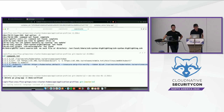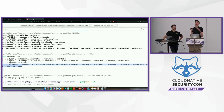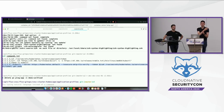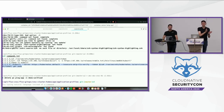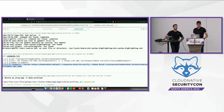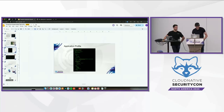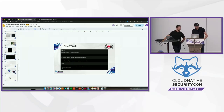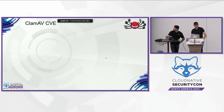That concludes the demo. The demo gods were happy! You can see this is very easy to set up. You have the value and the alerts. From the application profile you can also generate seccomp profiles and AppArmor profiles to prevent things. Once you have the behavior locked in, the alerting is very relevant — you don't get a lot of false positives and it's really valuable. Let's go back to the slides because I think Amit still has time for the ClamAV CVE.